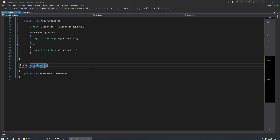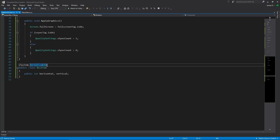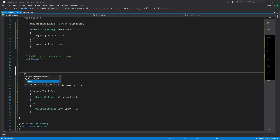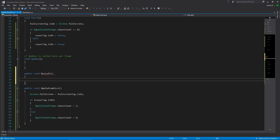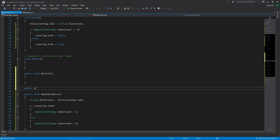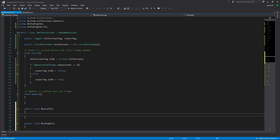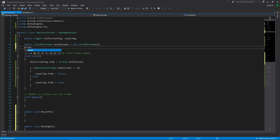Now we need to actually do something with them. Scrolling up, above my apply graphics I'm going to have a public void for res left — that's our resolution switching to the left — and then a public void resolution right to switch to the right. The first thing we want to do is have a way of keeping track of which resolution we're currently looking at in our list, so I'm going to create a private int value called selectedResolution.